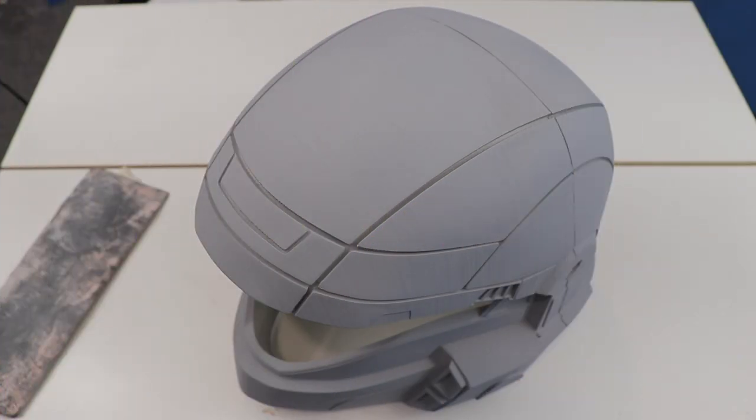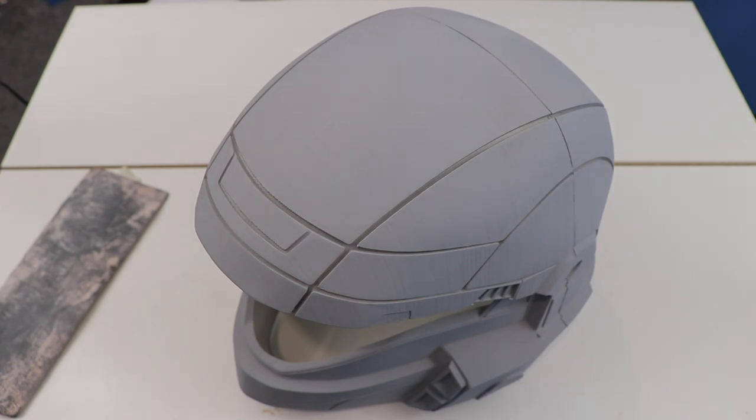With the filler primer applied, the next step is to sand it again. This way we can get the piece to a nice smooth finish.